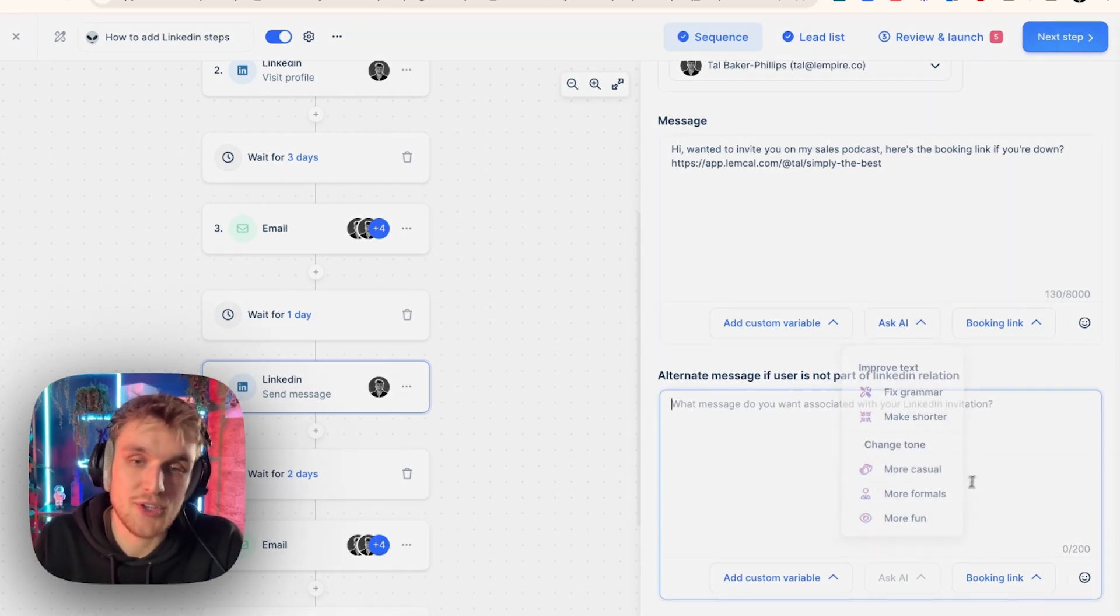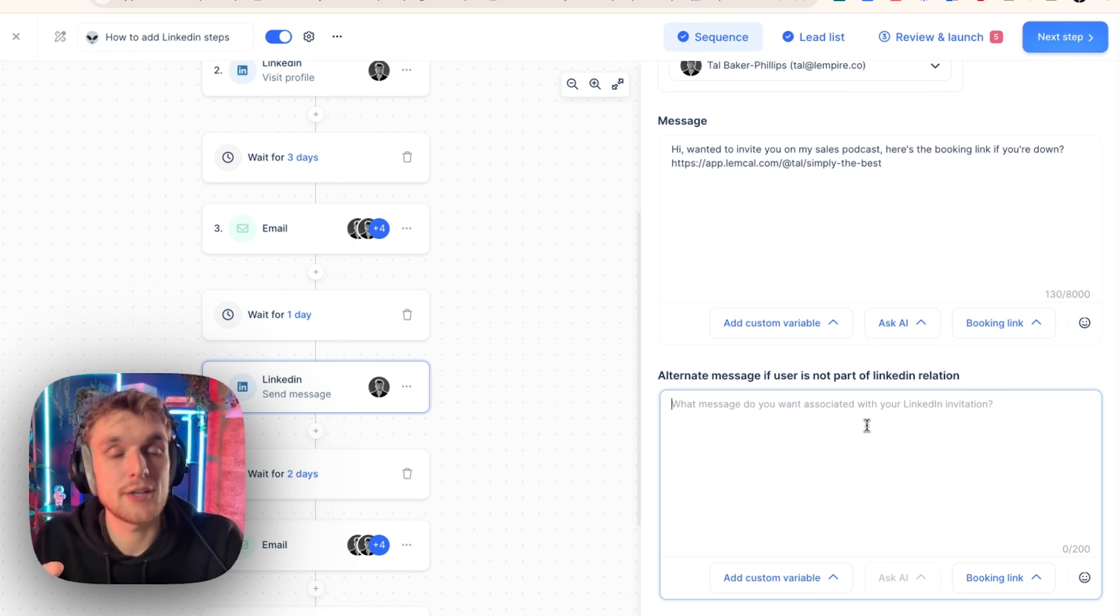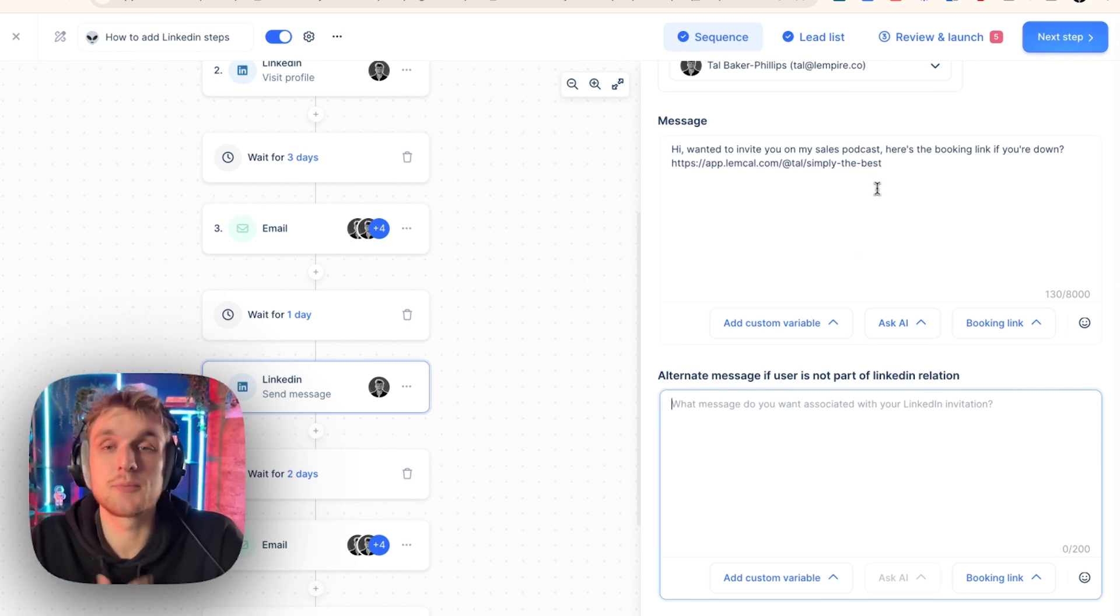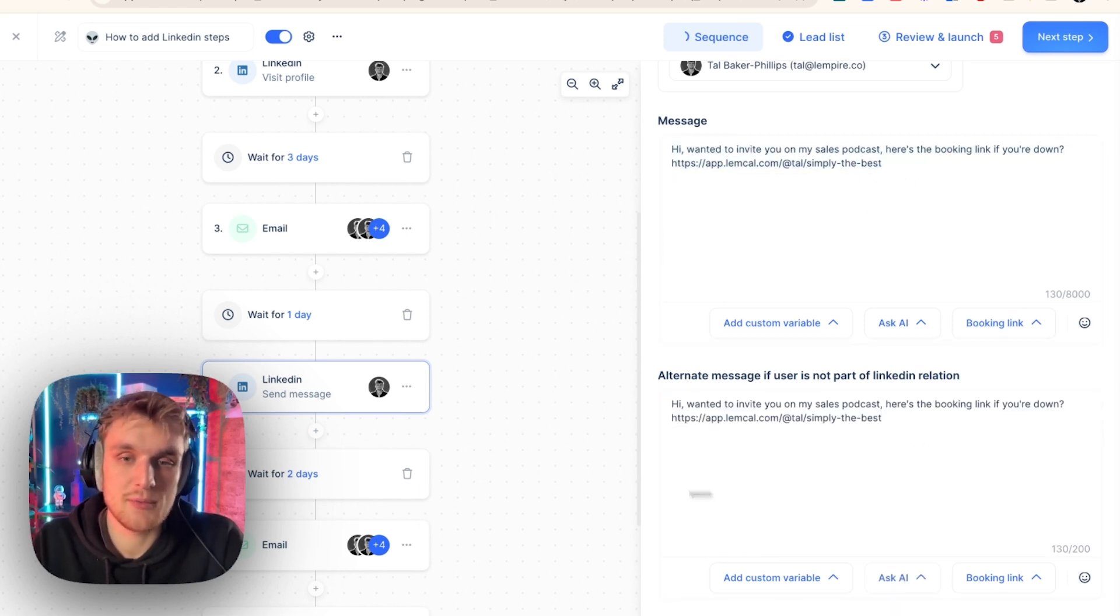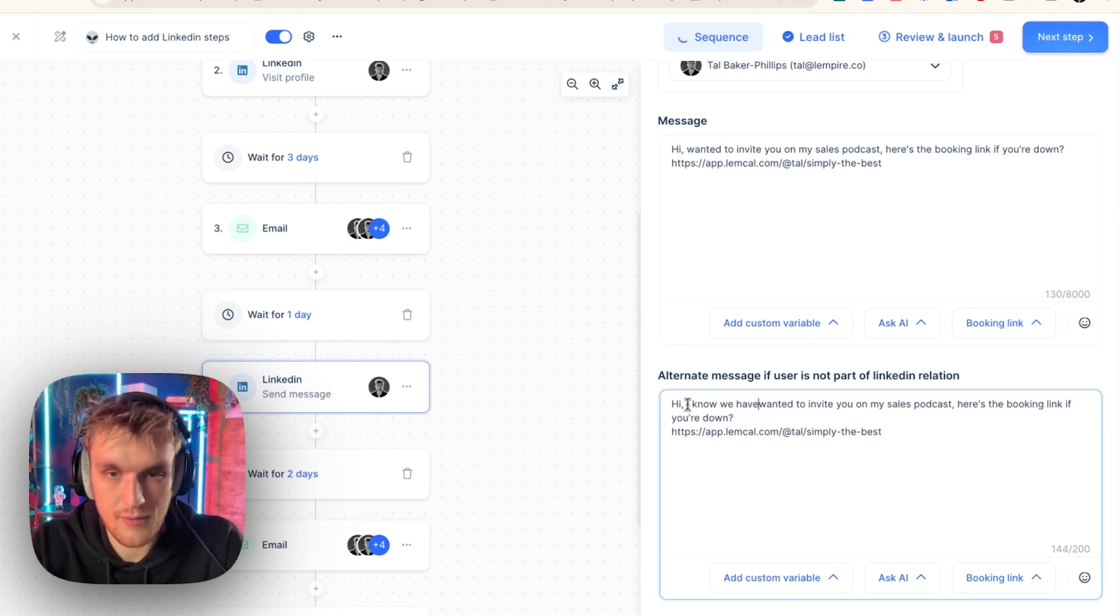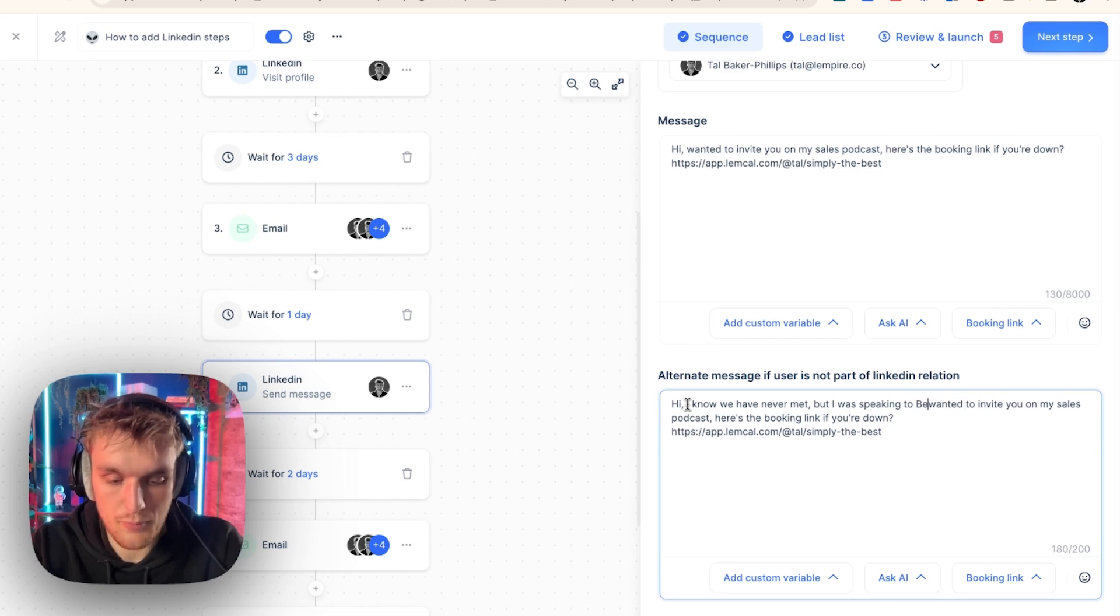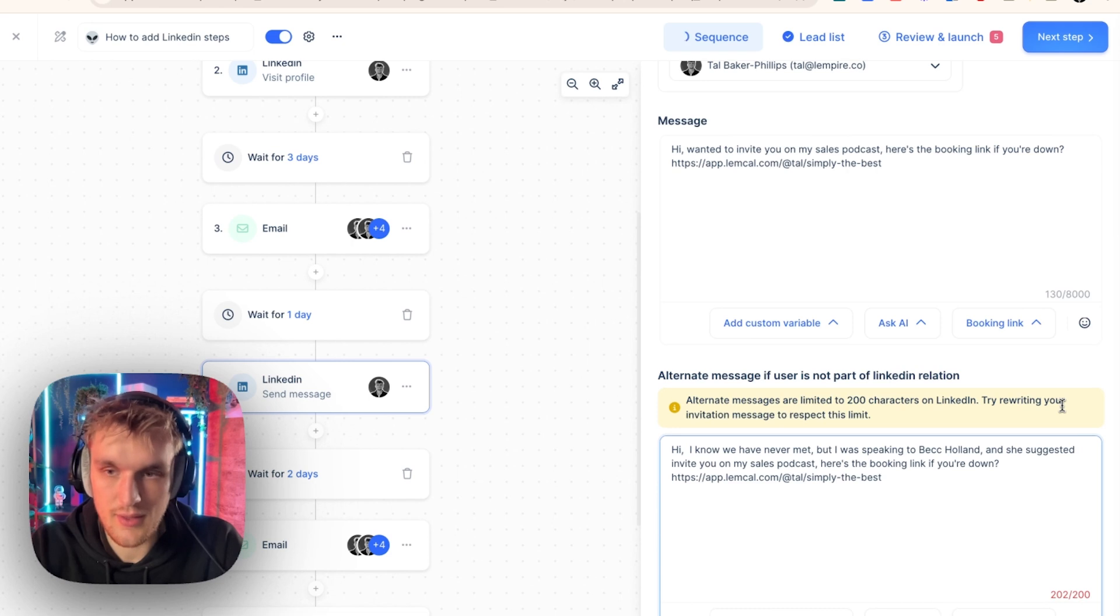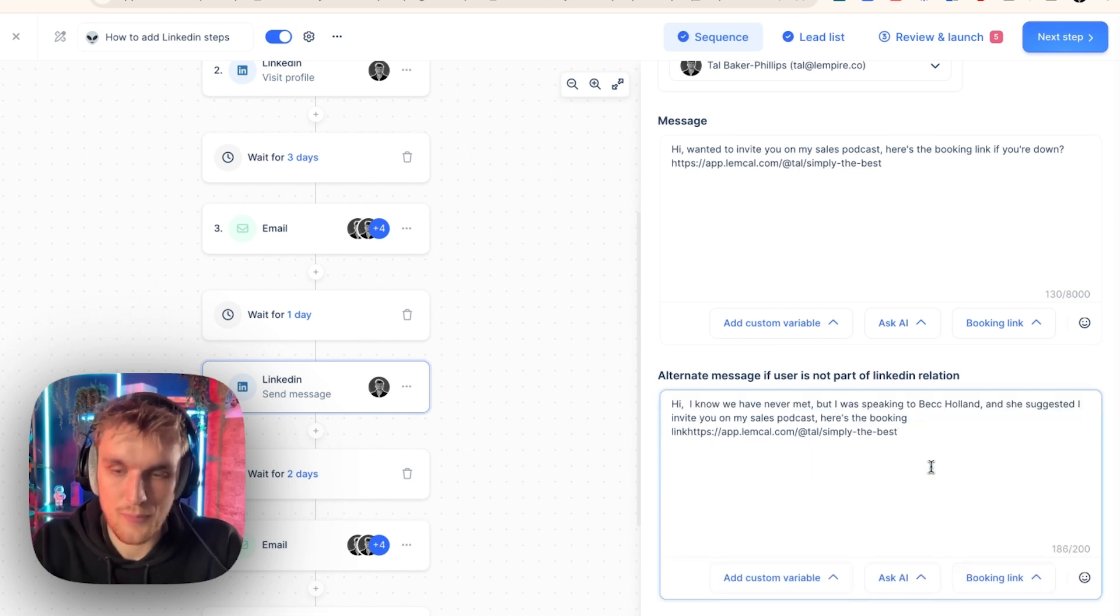Of course, you can use AI to fix the grammar. You can have an alternate message for first degree connections and non-first degree connections. So this one, for example, if I'm connected with someone, they'll receive this message. If I'm not connected with them, you might want to change it up slightly and say something like, Hi, I know we have never met, but I was speaking to Beck Holland and she suggested I invite you on my sales podcast. Here's the booking link. And there you go. It's there and it's within the limits.